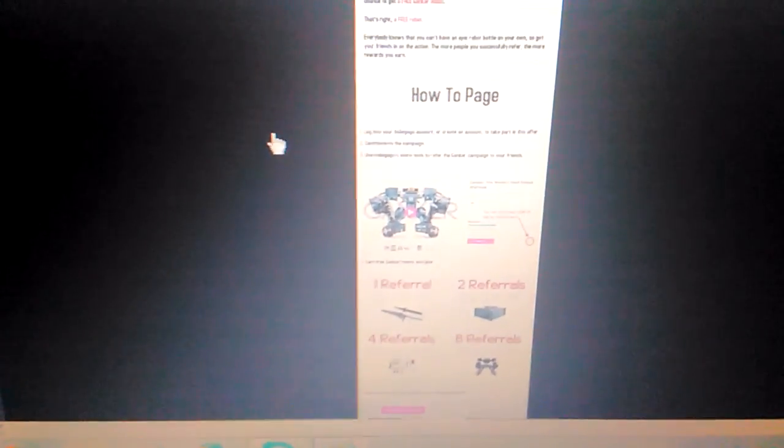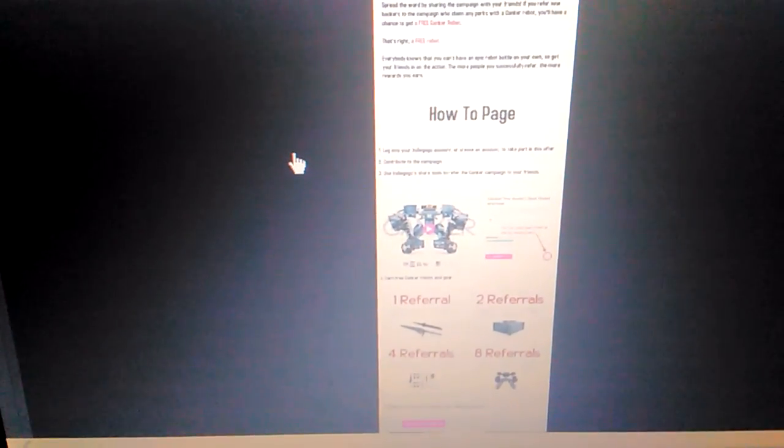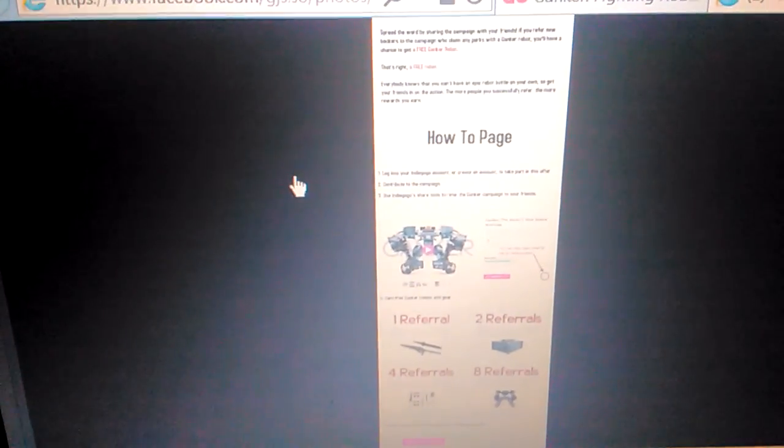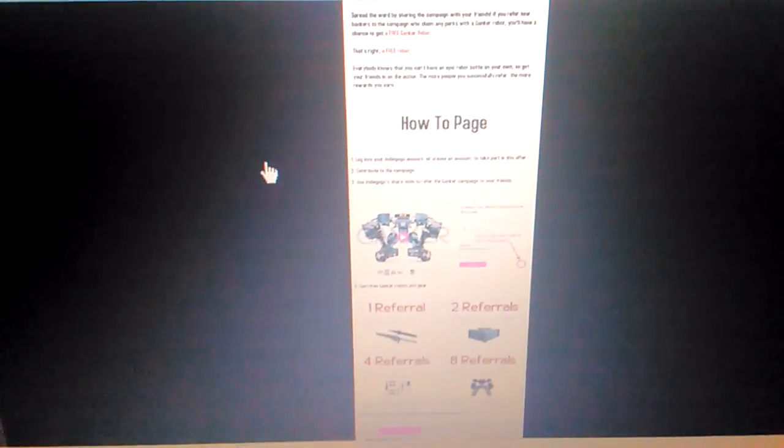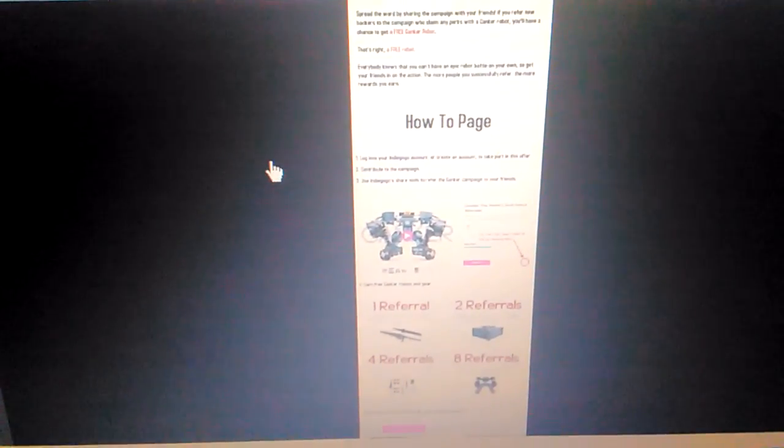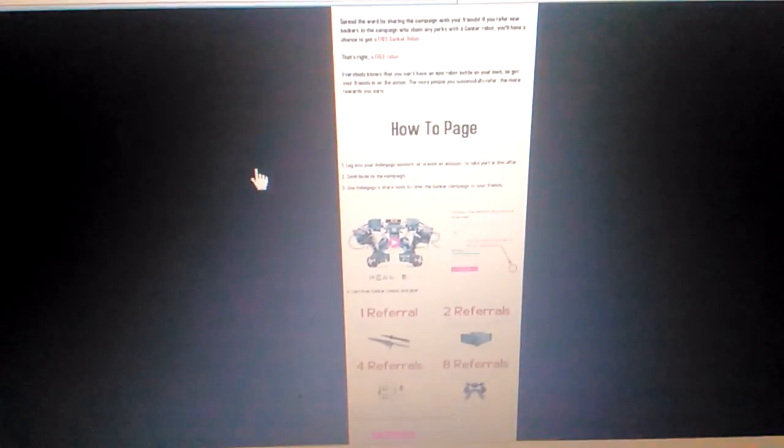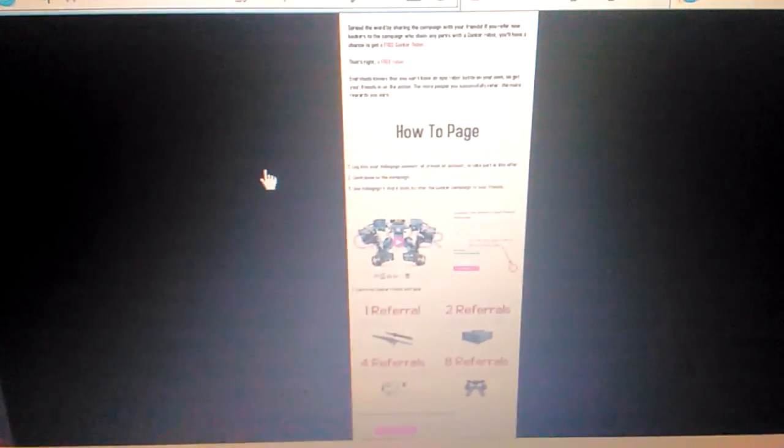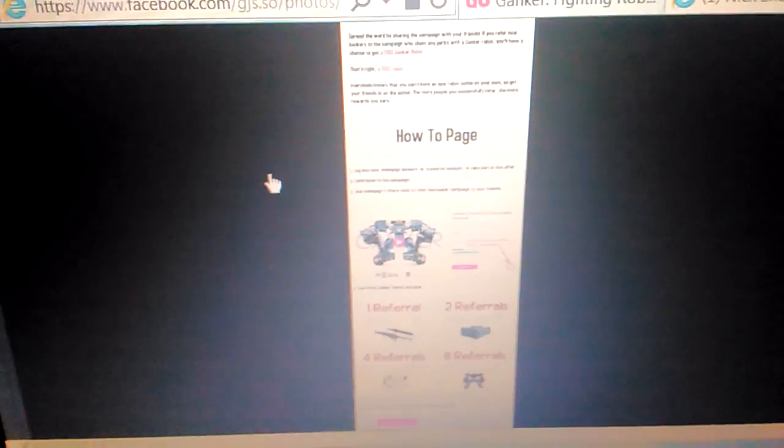And hopefully, maybe I can get a free one, and if I can get a free one, or if I can get one period, right? I'll try to show you guys how they work, how you put them together, everything. I will do a how-to video if I ever get a Ganker.